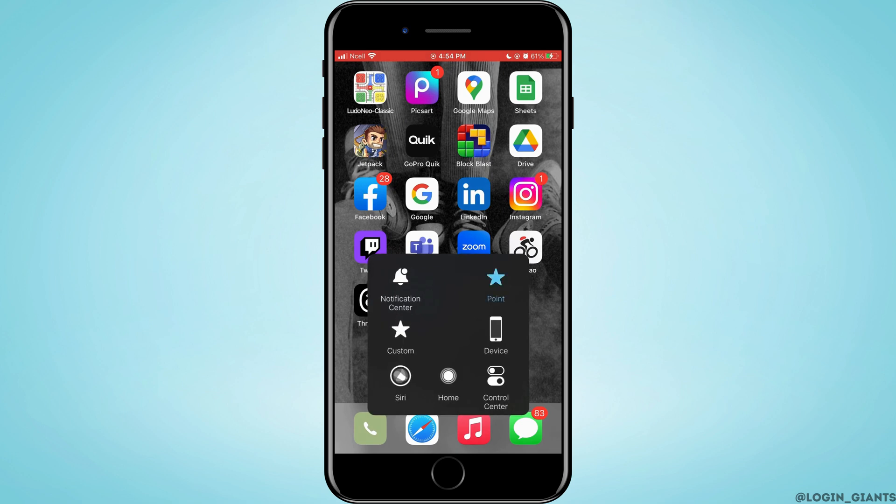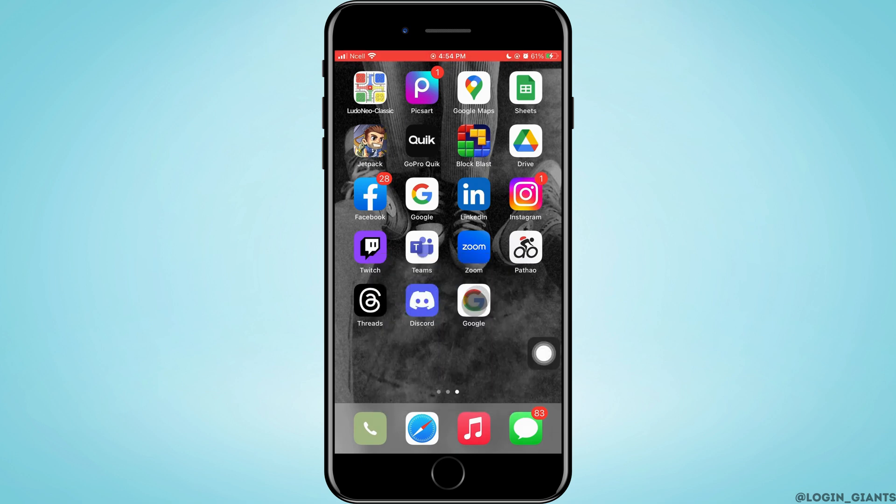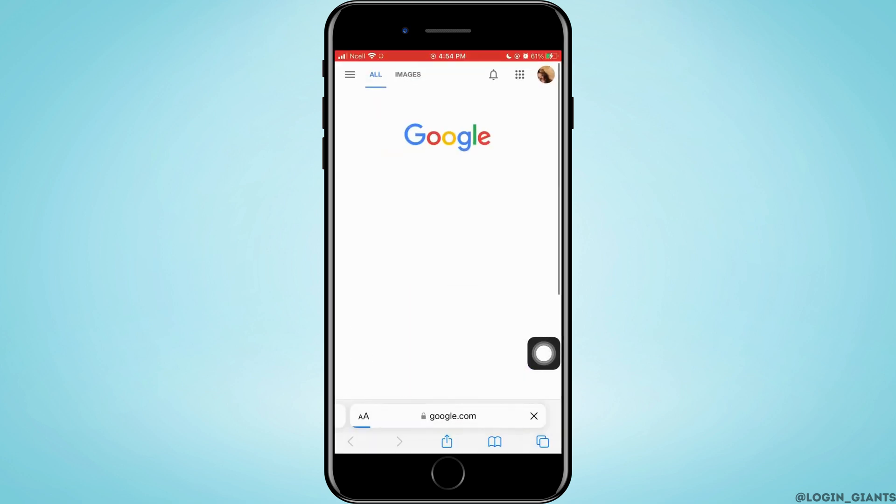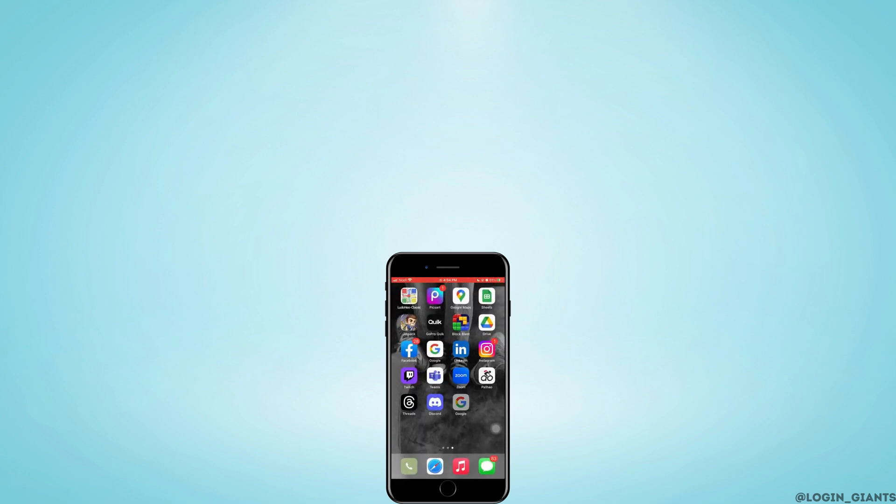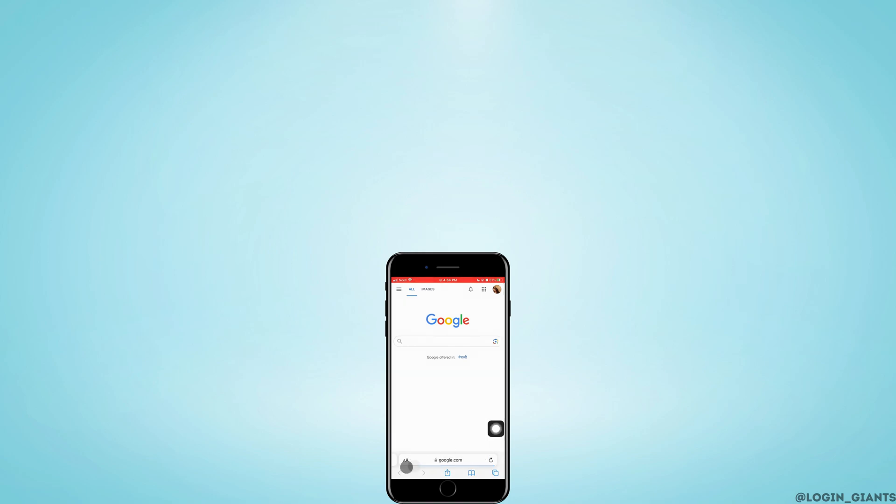And here you can see that you have added Google to your home screen which is used through Safari. I really hope this video helped you out. Thank you so much for watching till the very end.